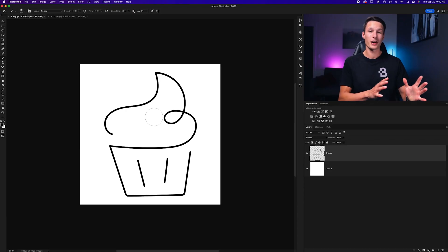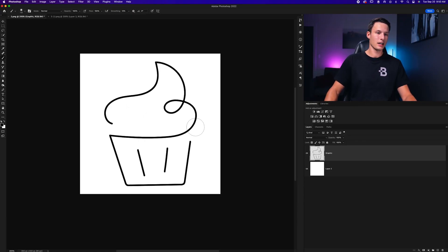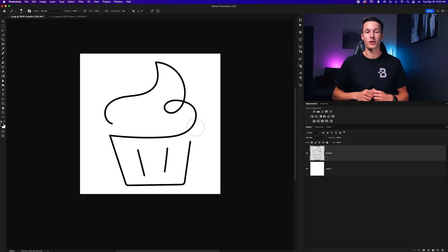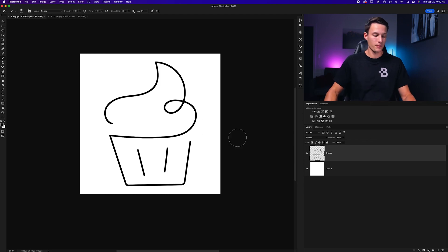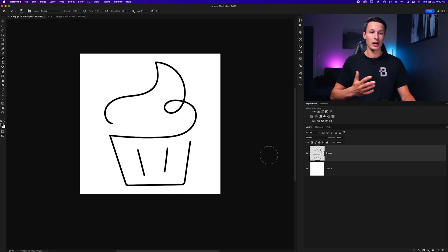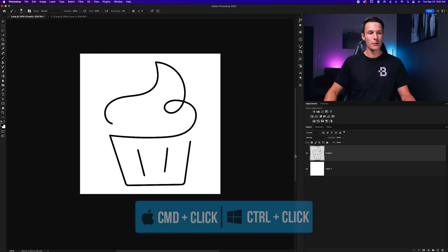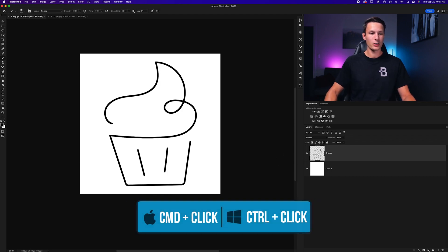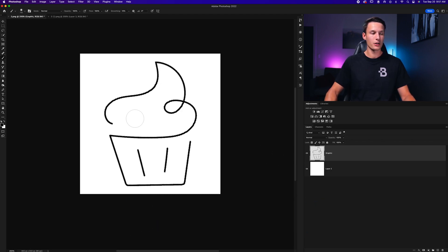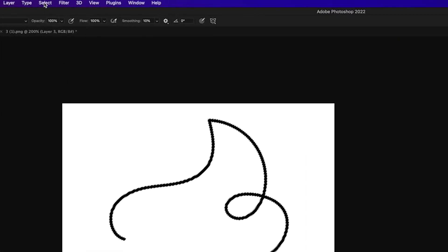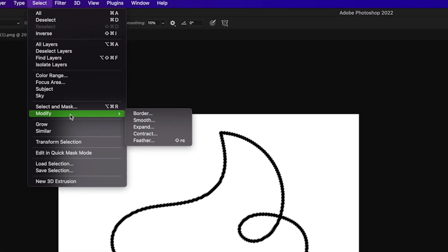Over here in our next example of a nice cupcake design, we're going to switch things up and start things off with the selection method. So once again, we want to create a selection of this cupcake or these lines by holding Command or Control and clicking on the layer thumbnail to create a selection of those lines. Then we'll go up to Select, Modify and Contract.